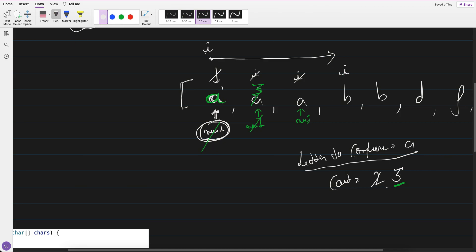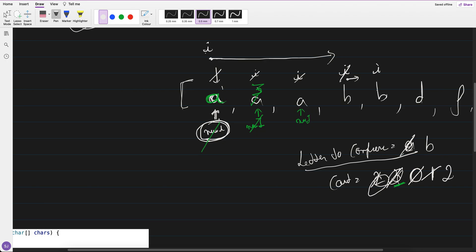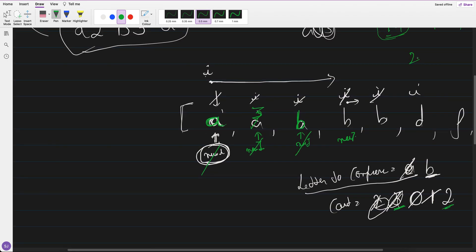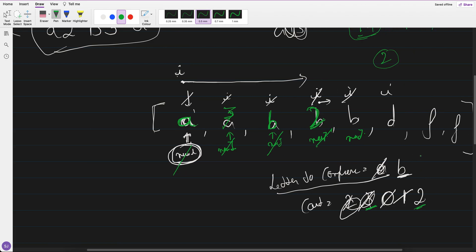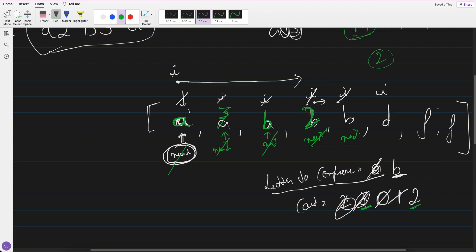Now count becomes 0 and the letter to compress is B. I iterate: count becomes 1, I++; again it's B, count becomes 2, I++; then it becomes D — not B, so I stop. I update new_index to B, new_index++, then put count 2 at new_index, new_index++. That's the pattern.